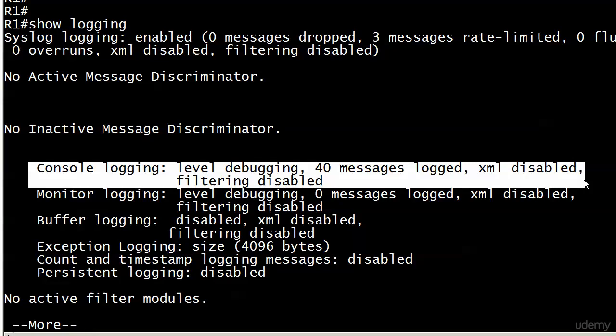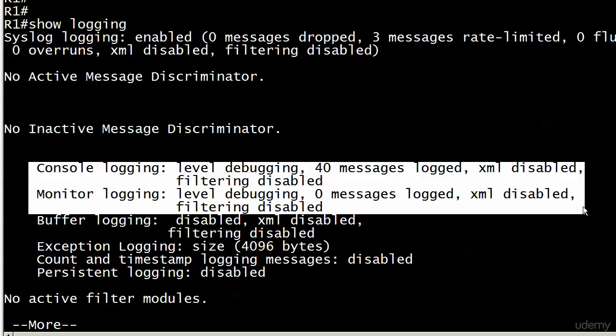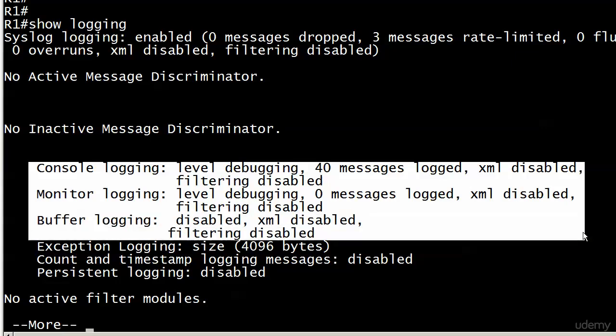We can see that it is on. Monitor logging is on as well. Notice we haven't logged any messages that way and the level there is set at debugging as well. Buffer logging—we can log information to a buffer on the local device.